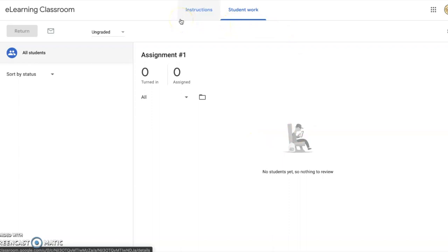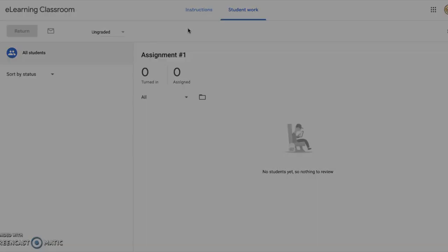I hope that was helpful. Again, we wanted to show you how to create a class today and how to add an assignment. Please look for other tutorials on other options for viewing and grading assignments in the future. Best of luck, and thanks for watching!